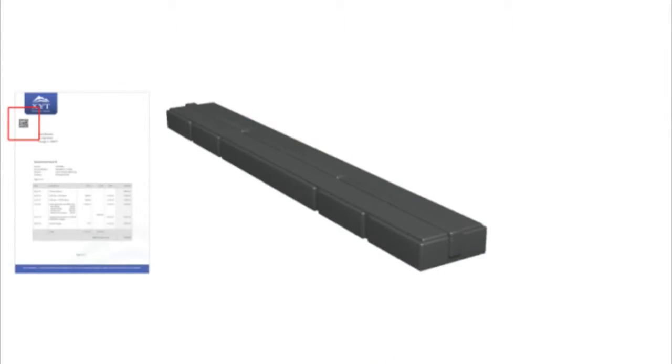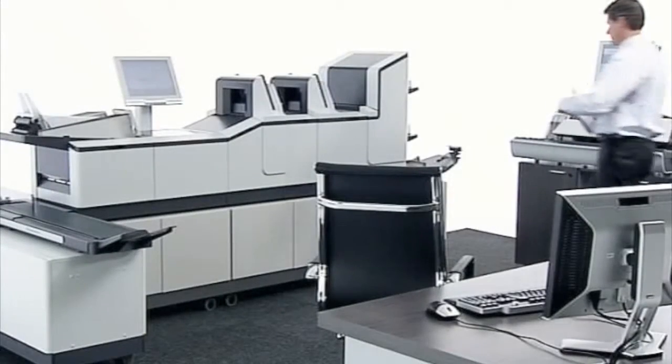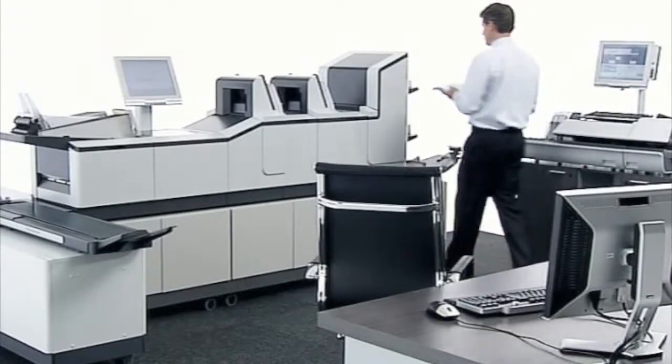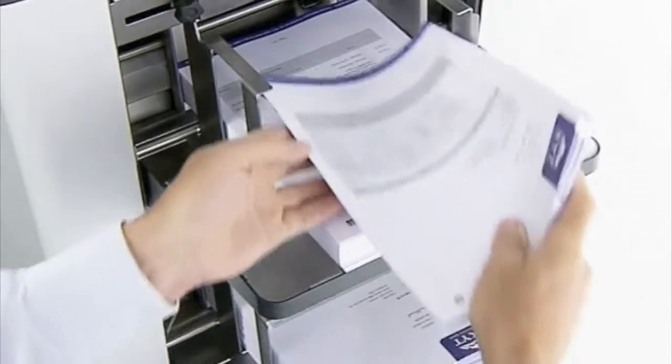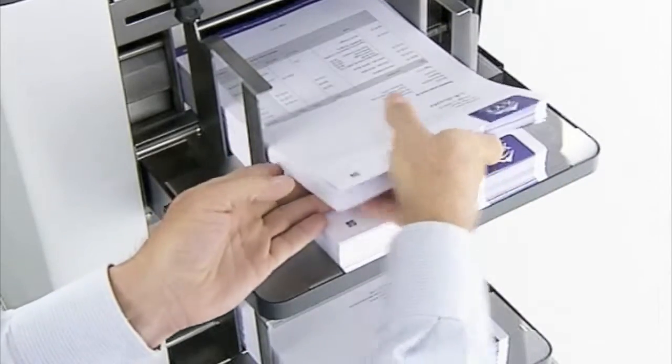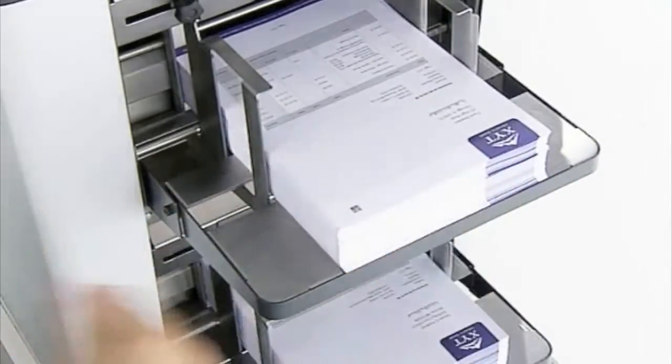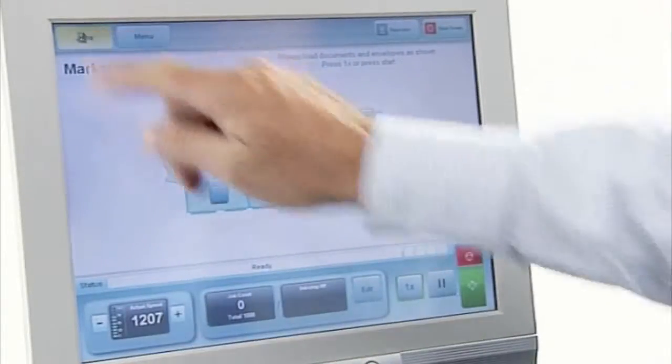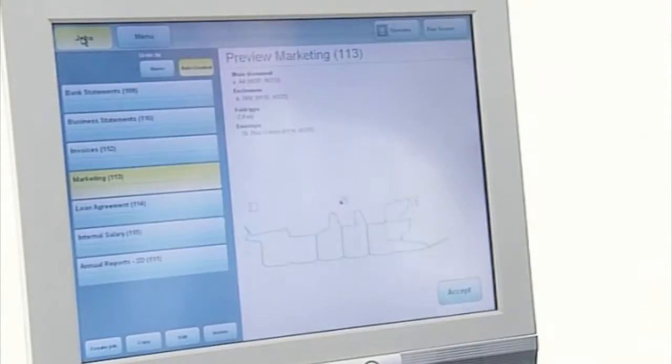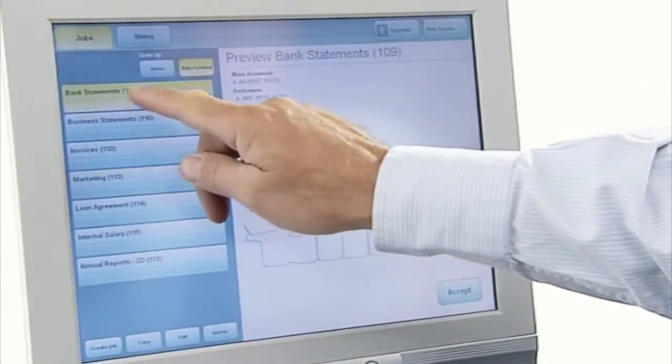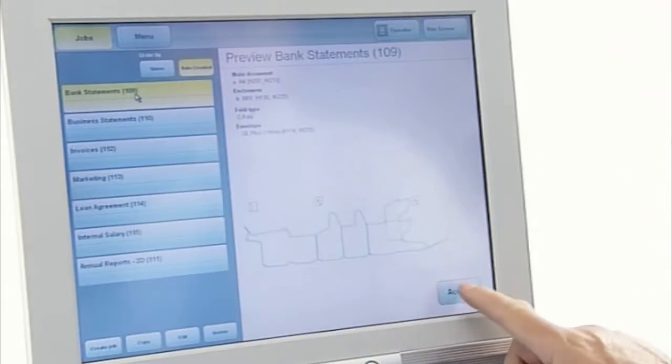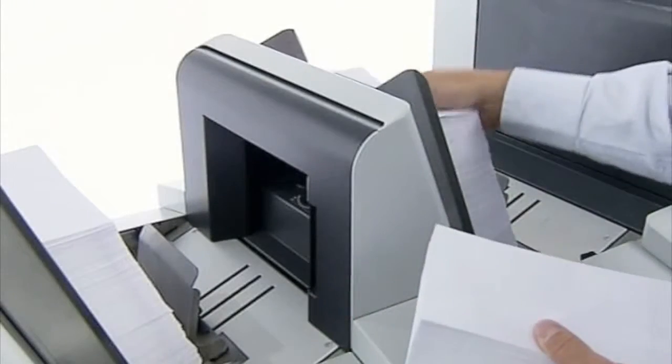Choose any job from the DS200's memory and it will automatically configure itself to the correct settings. With its large 15-inch touchscreen display, the DS200 maximizes ease of use.